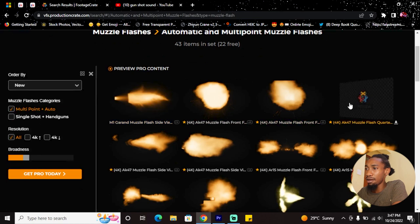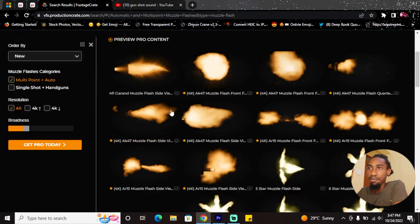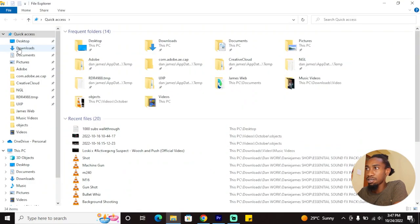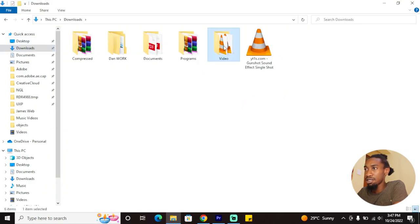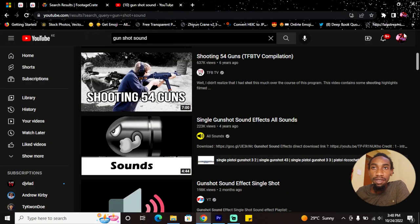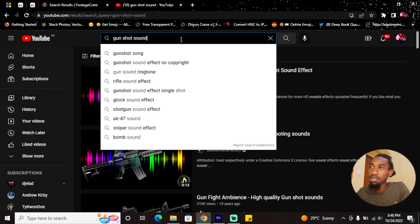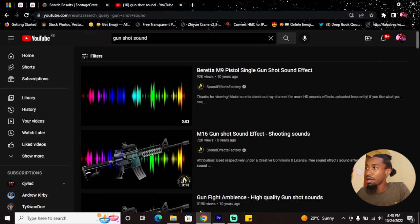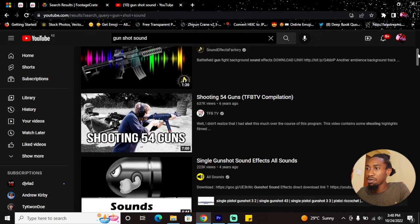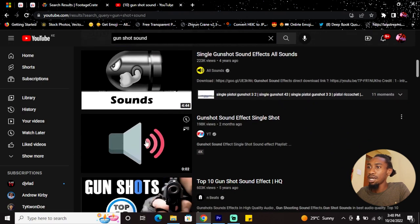To download them, you have to create an account—you can use one of your spare emails. I downloaded like seven of them, they're here on my downloads folder. Now something that is equally important to pull off this look is adding a gunshot sound.